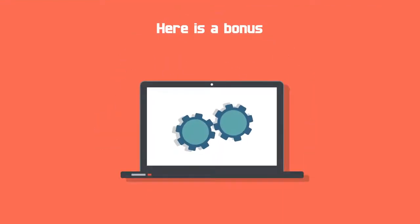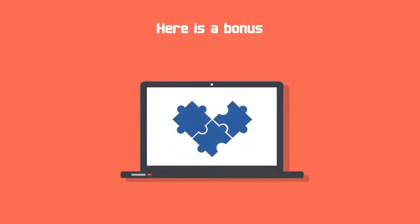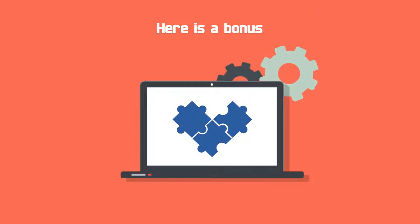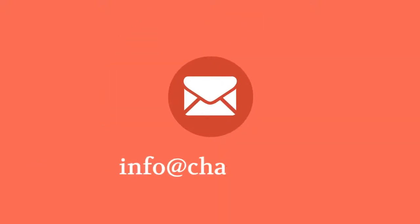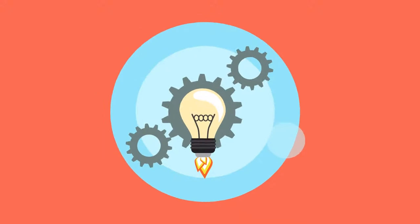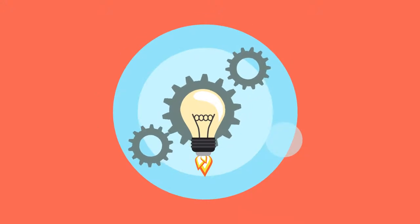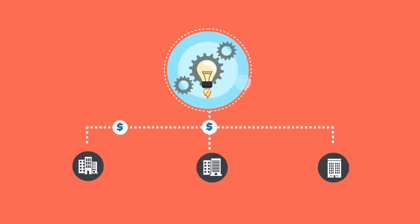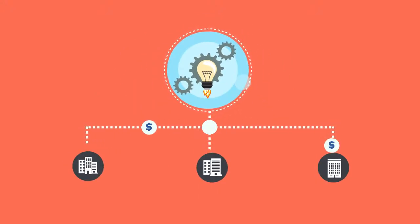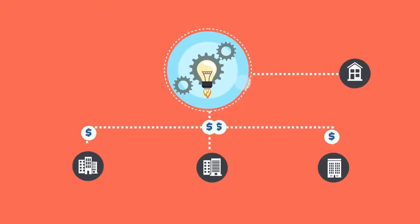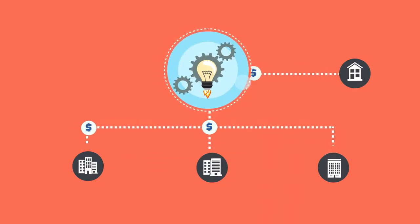If you have a business case or a challenge that can help create efficiencies in your business process, contact us at info at chasma.io. If we develop your idea into a solution other enterprises can use, we will provide it to you at a fair cost.